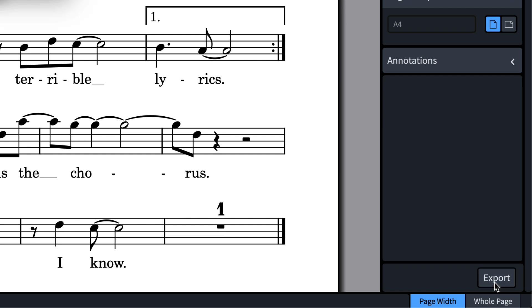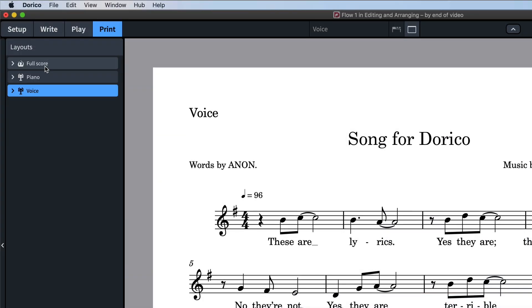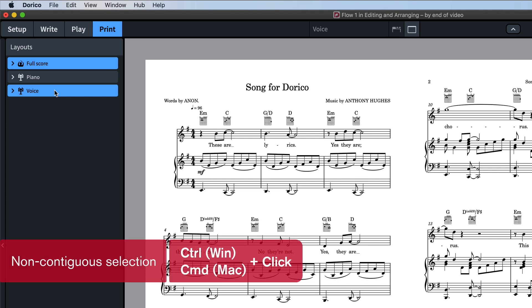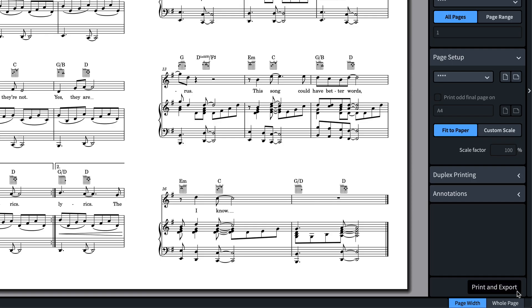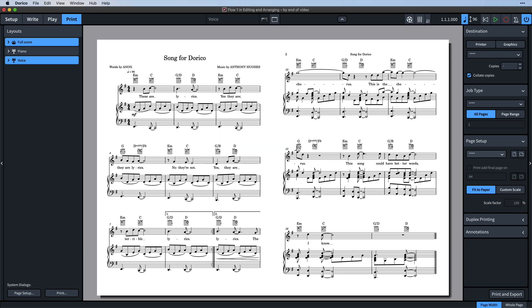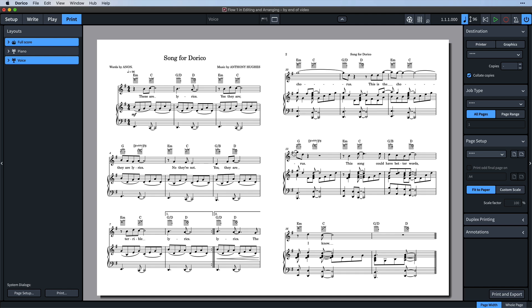Better than that though, we can select both the full score and the voice layouts by holding down control when we click, that's command on Mac, and then initiate both the print job and the graphics export at the same time. When we save the project, all of these settings are saved too. So when you come back next time, you won't have to set it all up again.